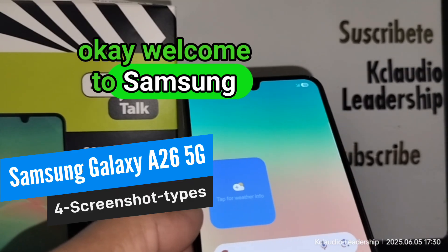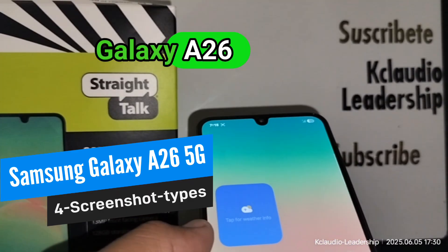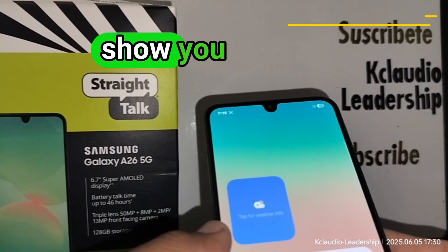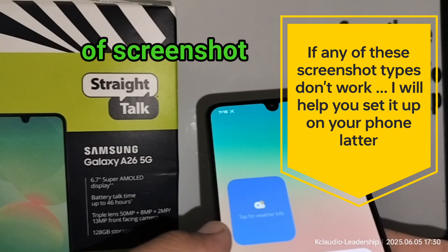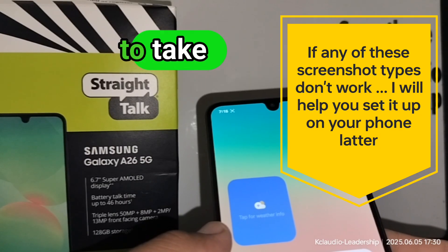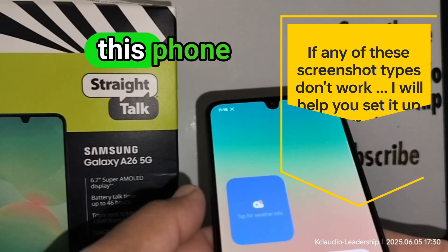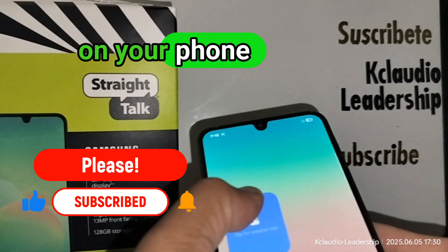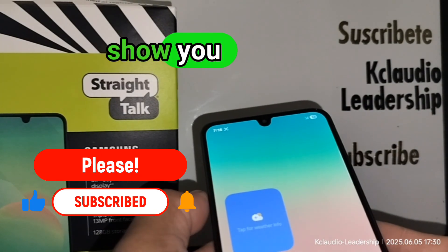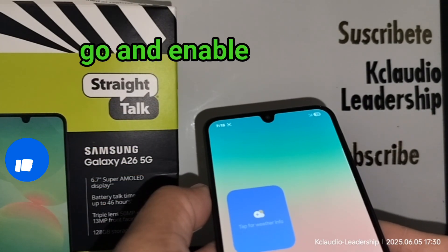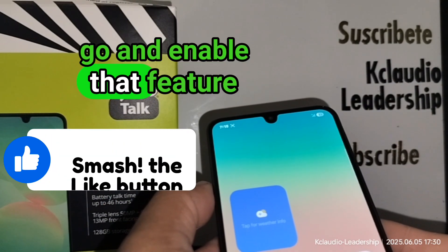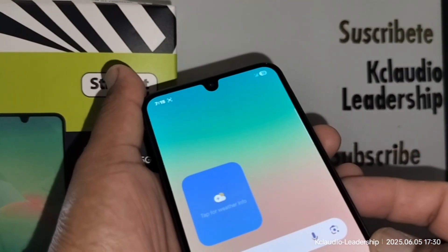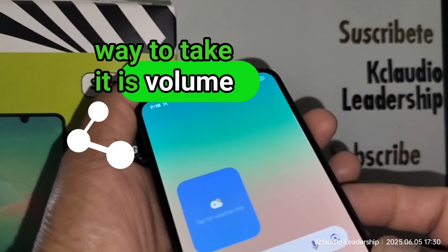Welcome to the Samsung Galaxy A26 5G smartphone. I'm going to show you different ways to take a screenshot on this phone. First, if any of these methods don't work on your phone, I'll show you later how to go and enable that feature. The most common way to take a screenshot is with volume down and the power key.